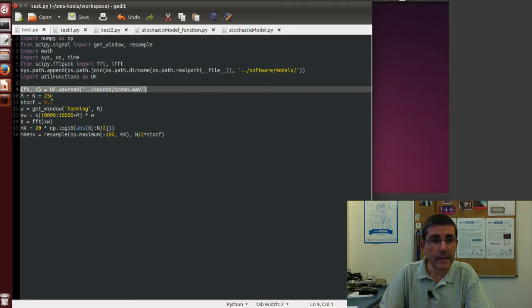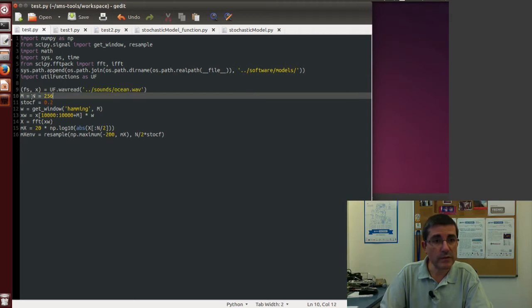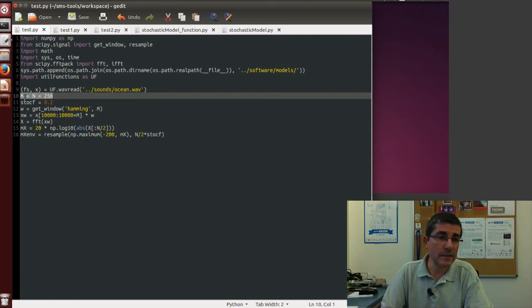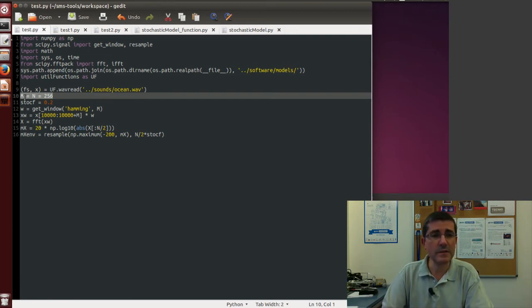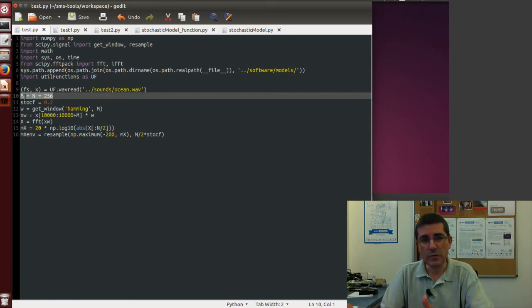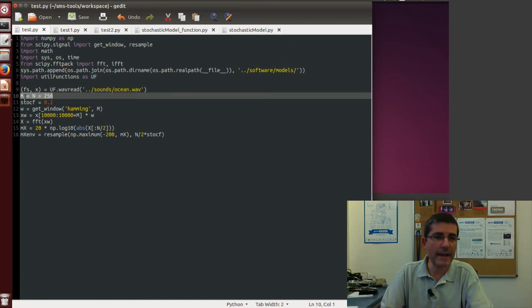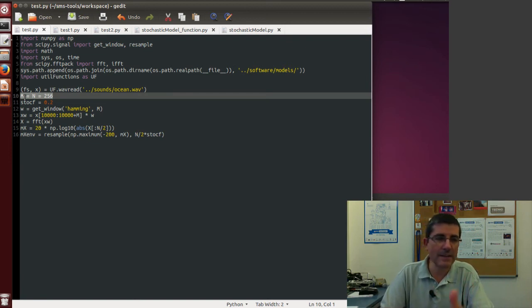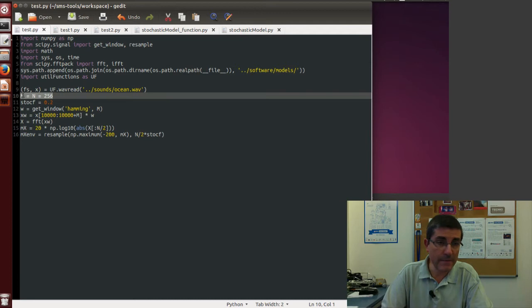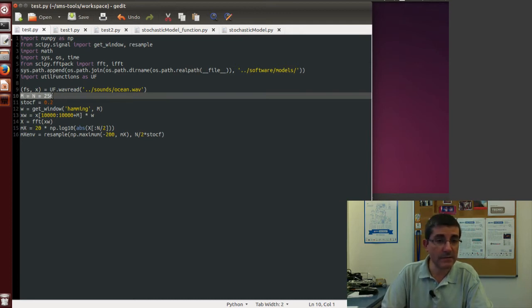And then in order to analyze the spectrum of it we have to define the FFT size and the window size. In this type of sounds and this type of situation there is no need to zero pad, there is no need to have an odd size window, so we have M, the window size, and N, the FFT size, of the same size, which is 256.